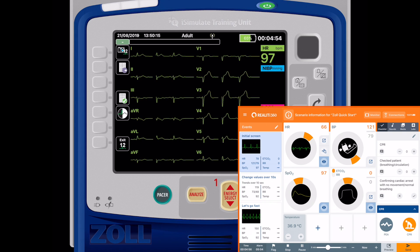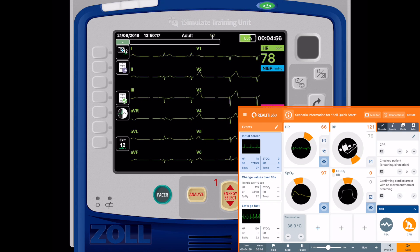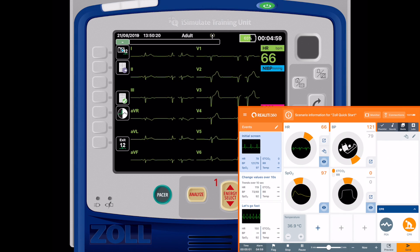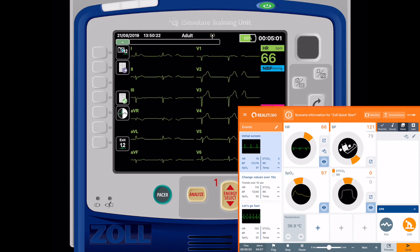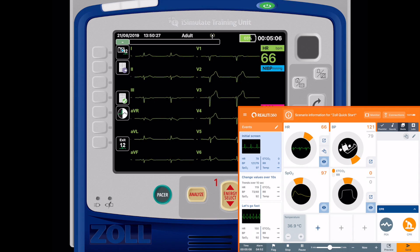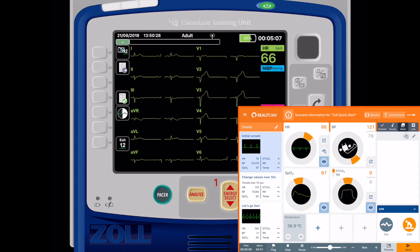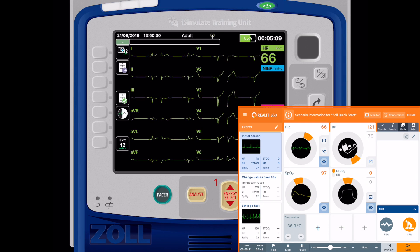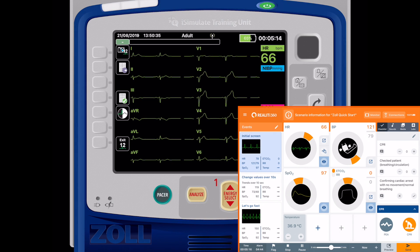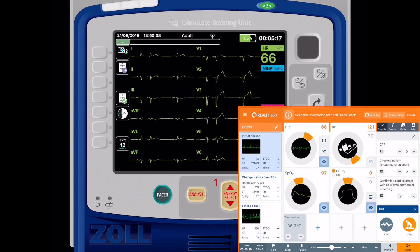If you want to send a 12-lead to chart, then you go into media, tap on the 12-lead button here and that will send the 12-lead ECG that you're currently doing to the chart part of Reality. So that's a quick run through of the new 12-lead functions in Reality360.